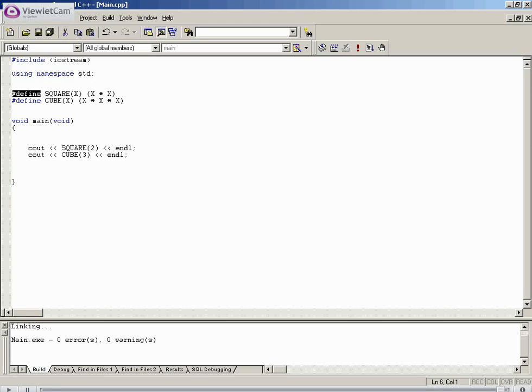The square of 2 is 4, the cube of 3 is 27. I've been Sean Grizzly. This has been a quick glance at the use of defined procedures. Thank you for listening to the tutorial. Goodbye.